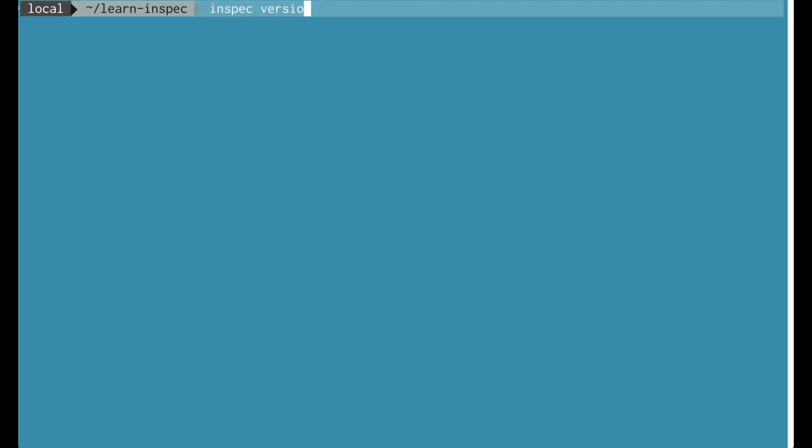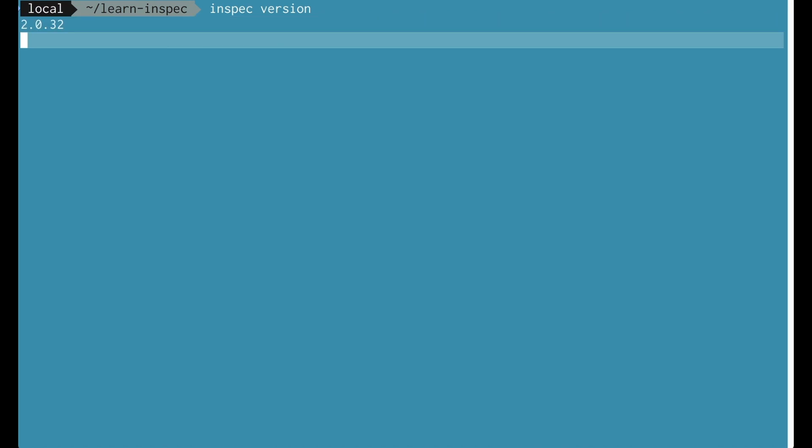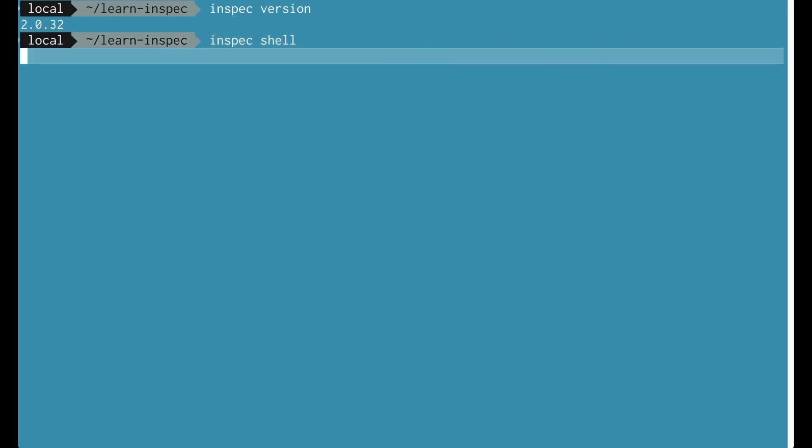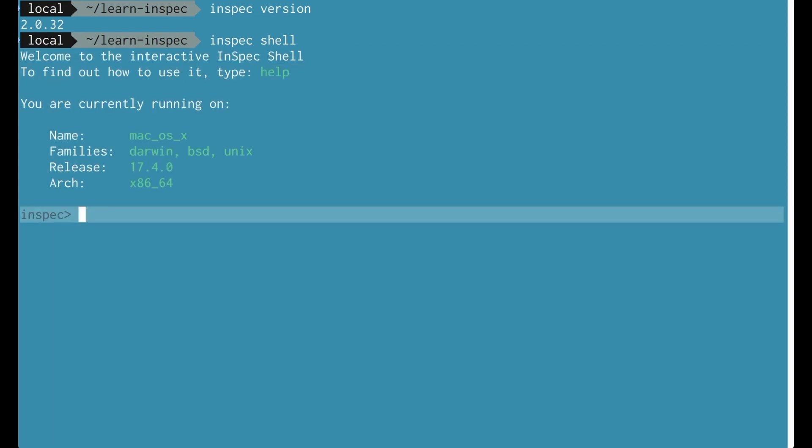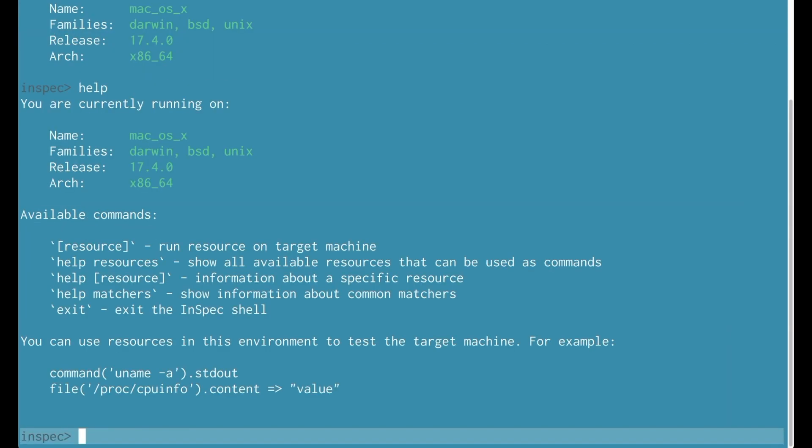Let's get started. I'm going to run InSpec version to show InSpec's version on my current system. Now I'm going to run InSpec Shell to launch that interactive session. Here we are inside, and help is the first command that you want to use to orient yourself to the environment.